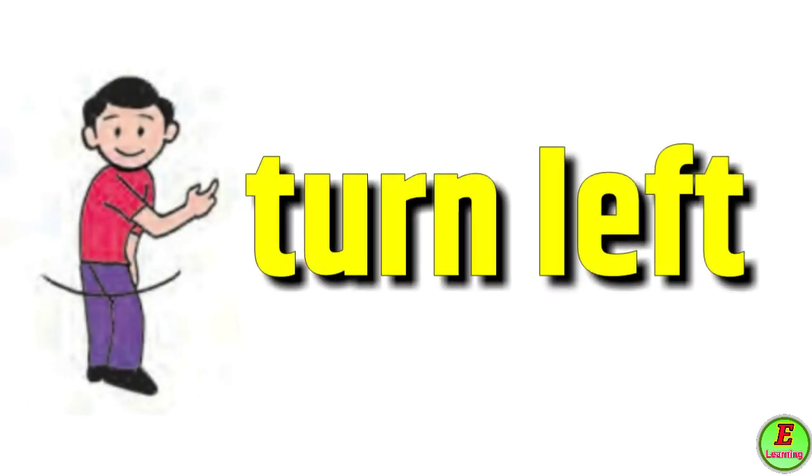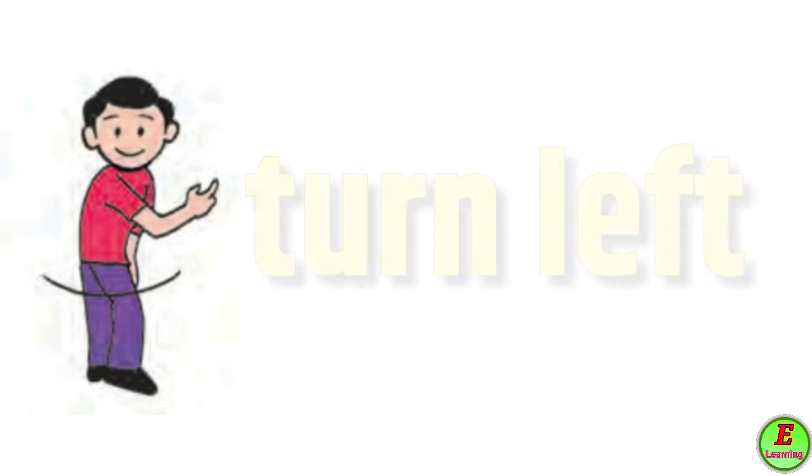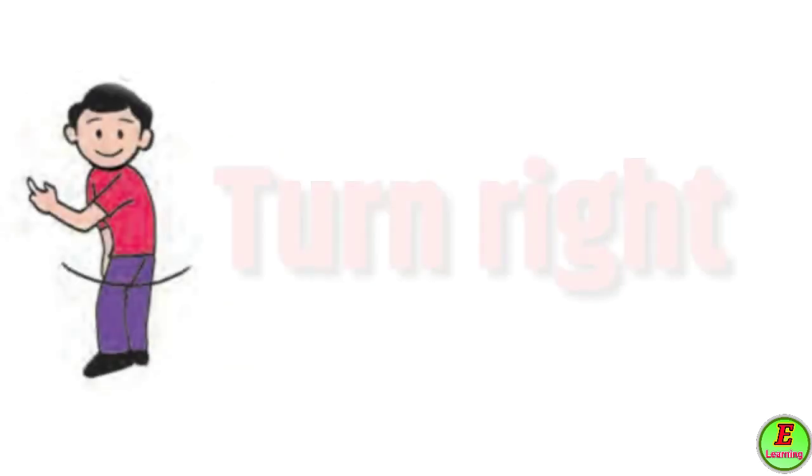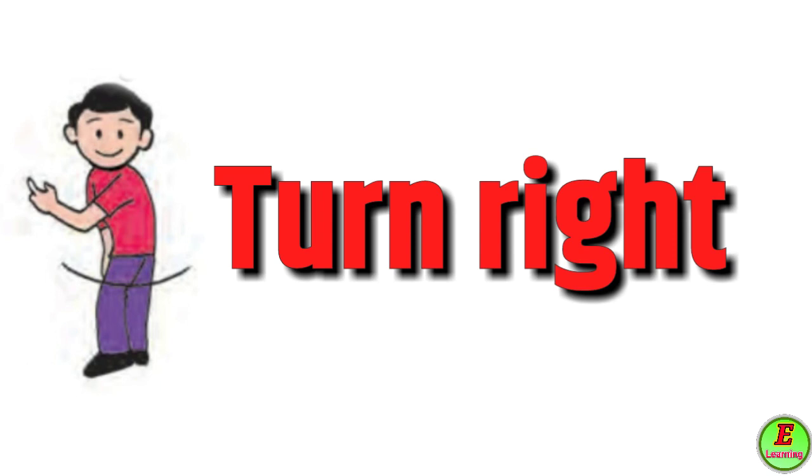Turn left - manjay davi kade wada. Turn right - manjay ujwi kade wada.